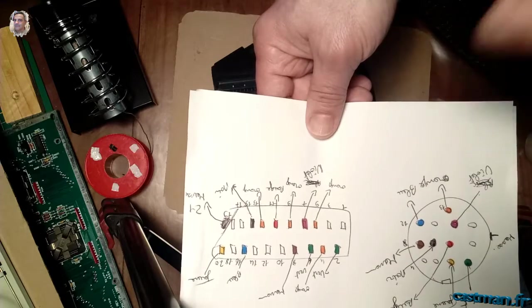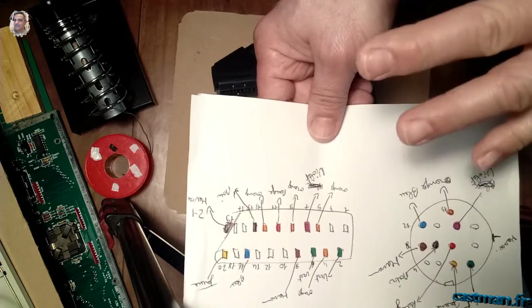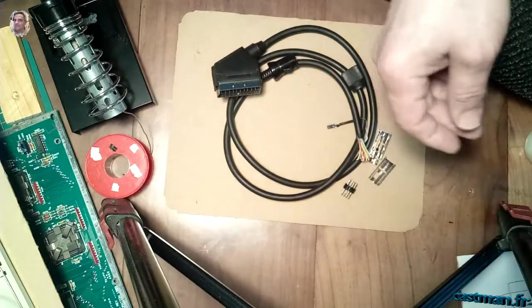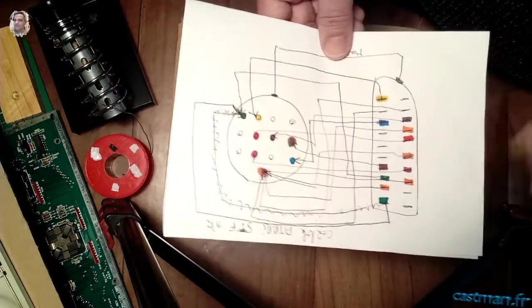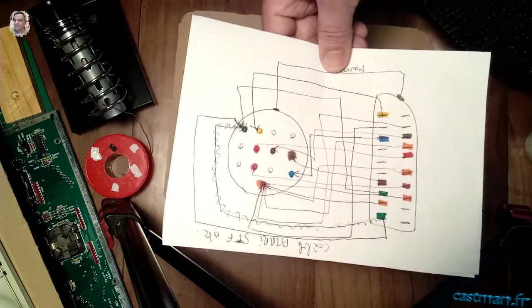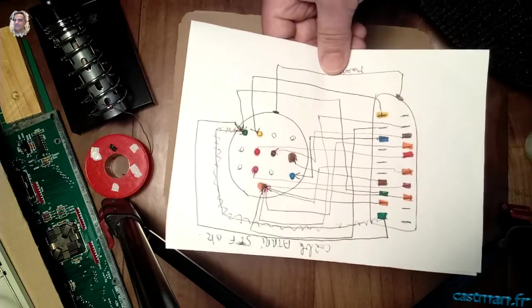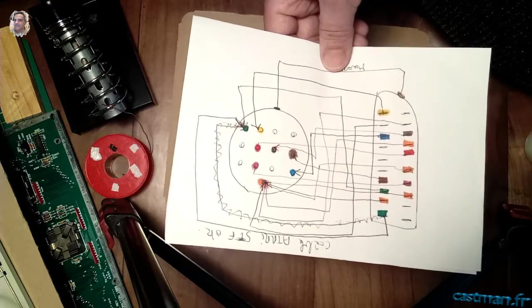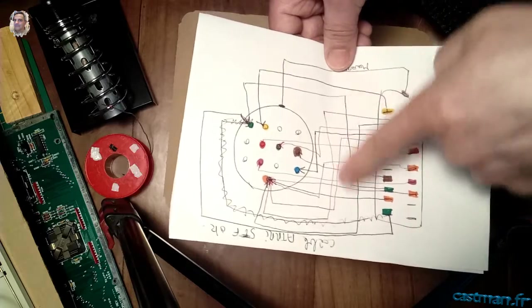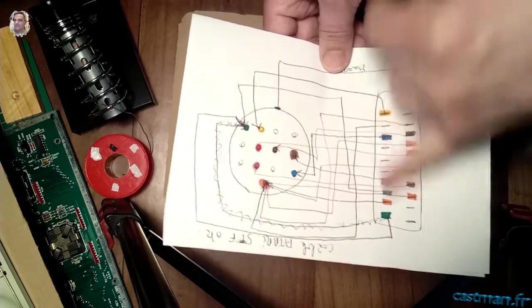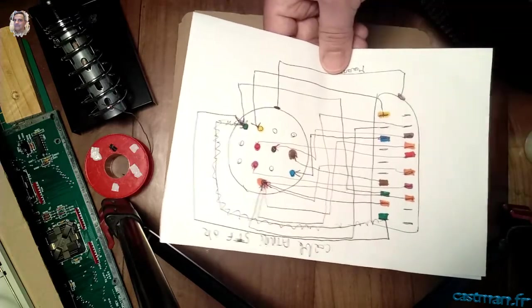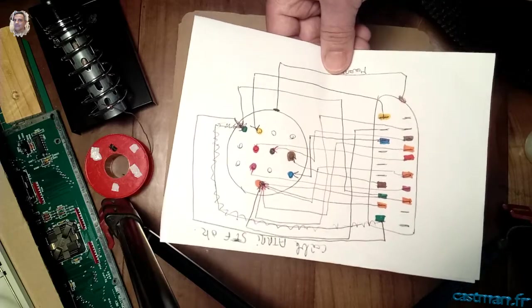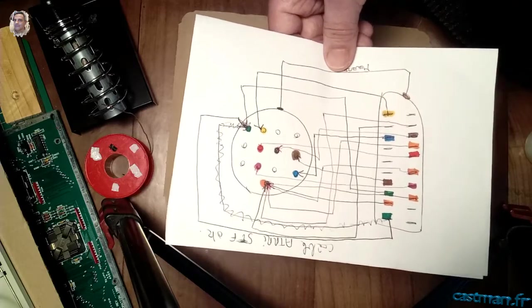Je vais faire déjà un montage minimaliste avec la base, avec mon câble, avec mon schéma. Et je vais voir si ça fonctionne en testant des couleurs. Et si ça fonctionne sur les deux, STF et STE, c'est parfait. Si ça ne fonctionne pas, je vais compléter avec ce qu'il me manque. C'est surtout des masses, une masse et un autre câble à l'intérieur. Voilà, alors projet à suivre en vidéo.